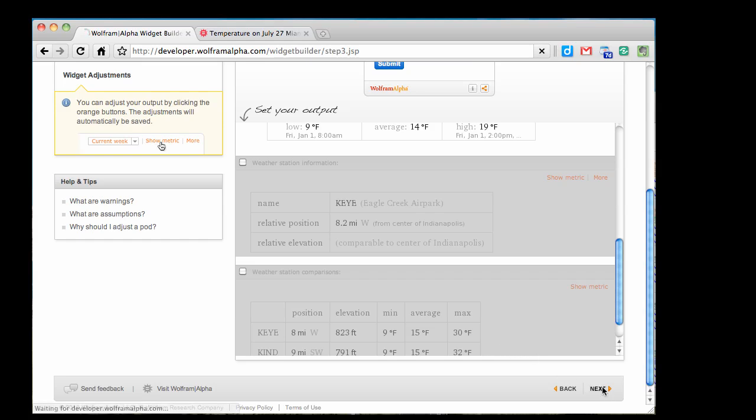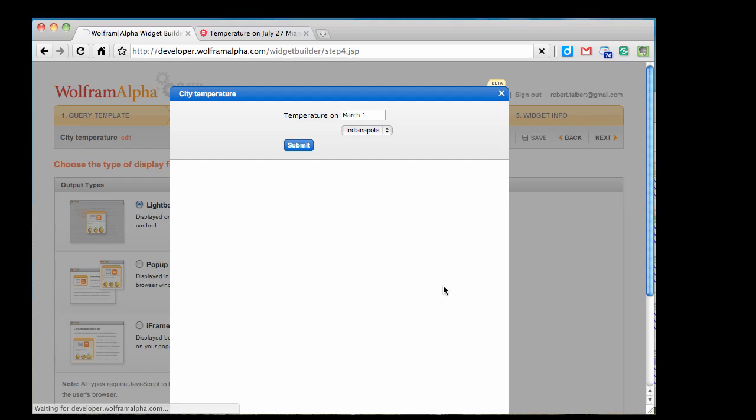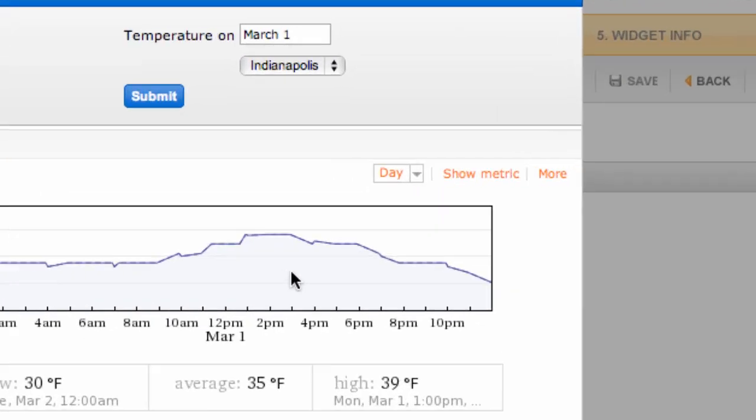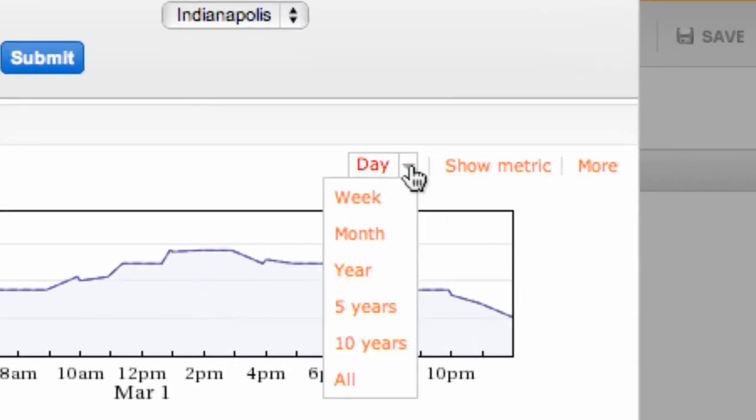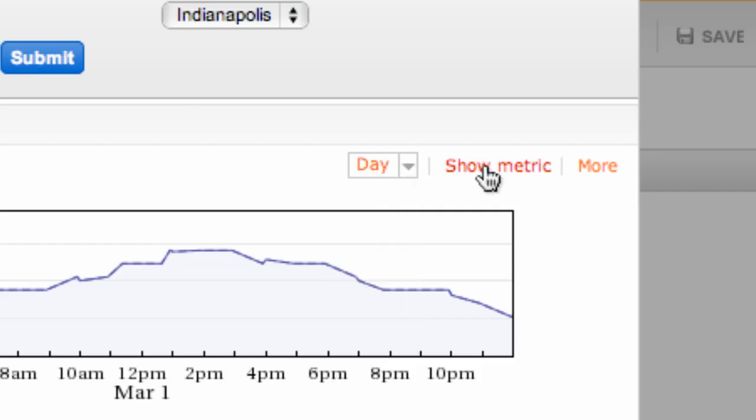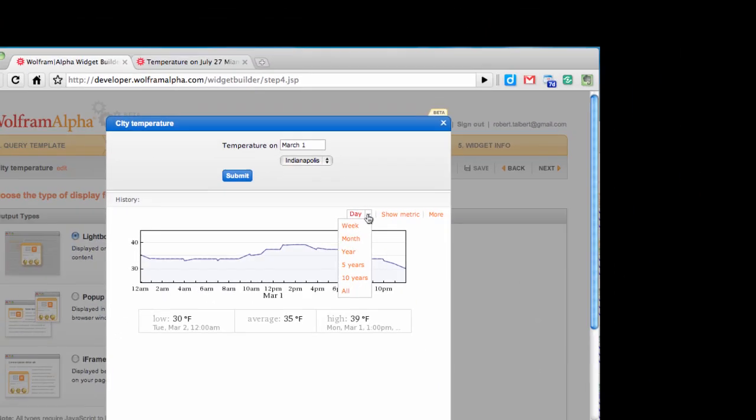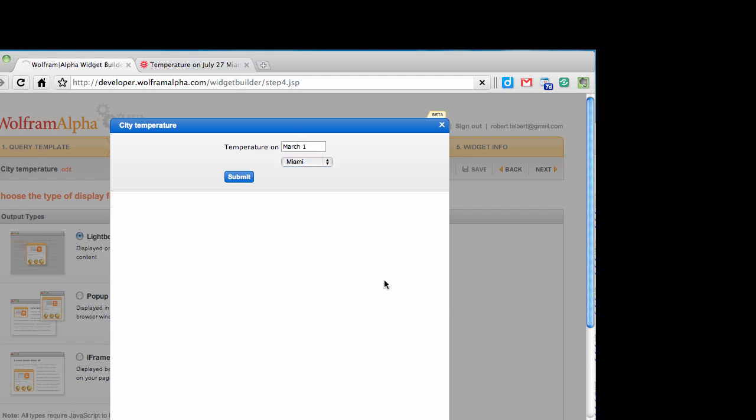That fine-tunes the output of my widget, so now I can try it out. If I go through and enter in a date, say, for example, March 1st, Indianapolis, I can click Submit, and Wolfram Alpha will perform that search query and give me the graph back, and then I can do things within that graph like I normally would on Wolfram Alpha. For example, change the units, change the period that the graph covers, and so on. I could change this to Miami and click Submit and get a similar graph for that different city as you can see here.